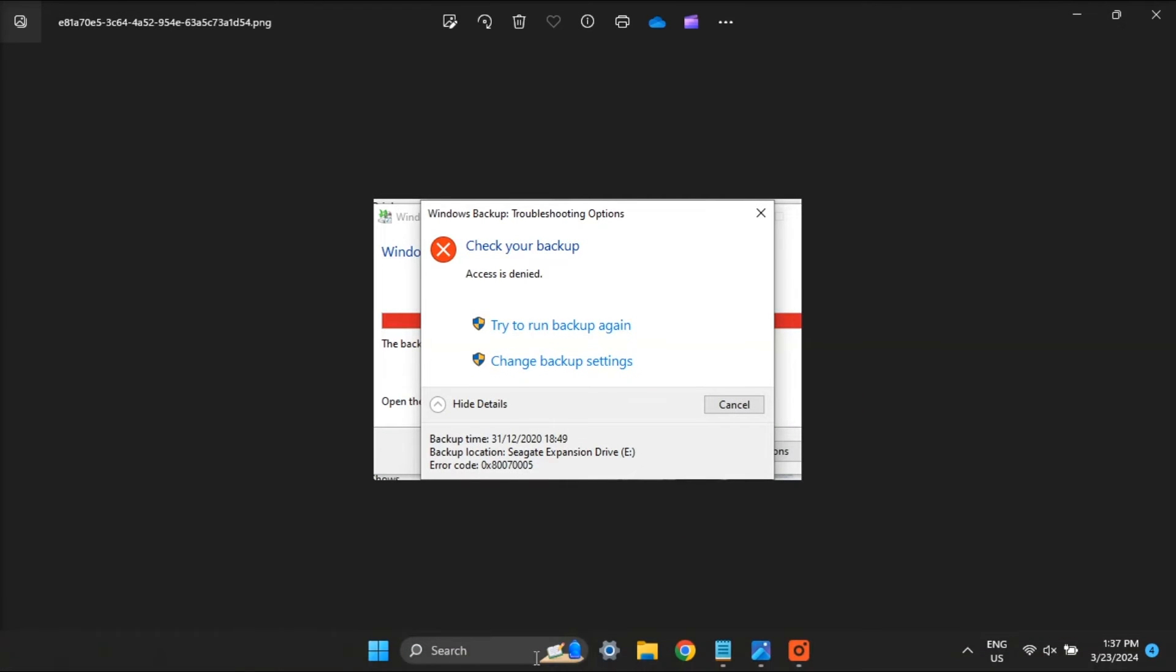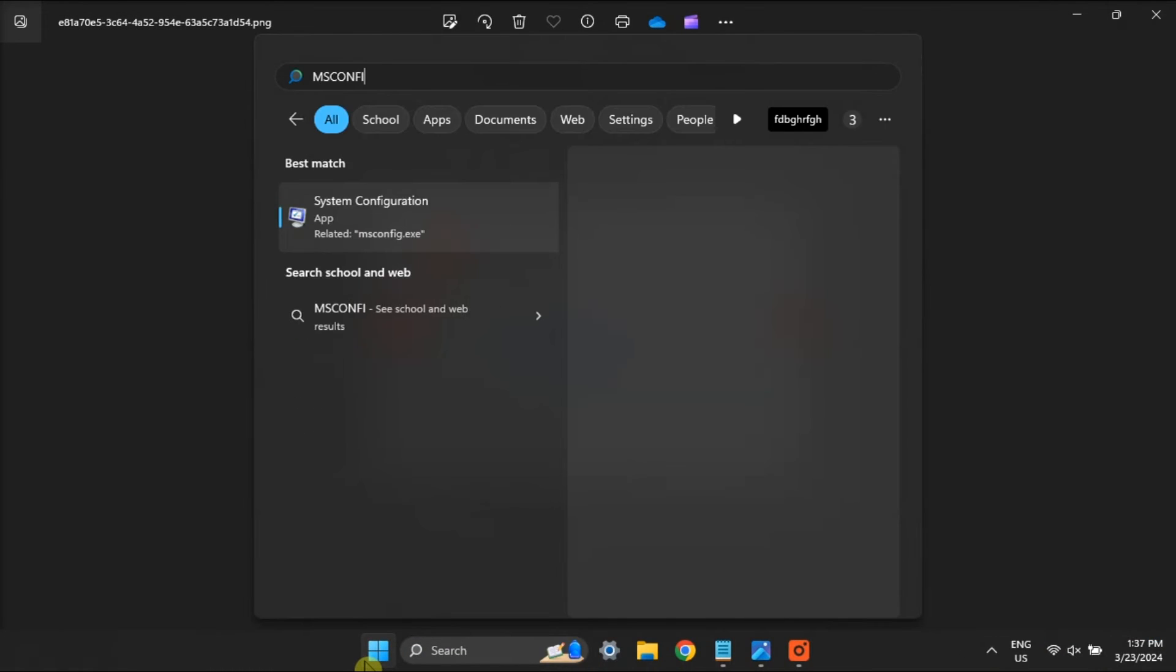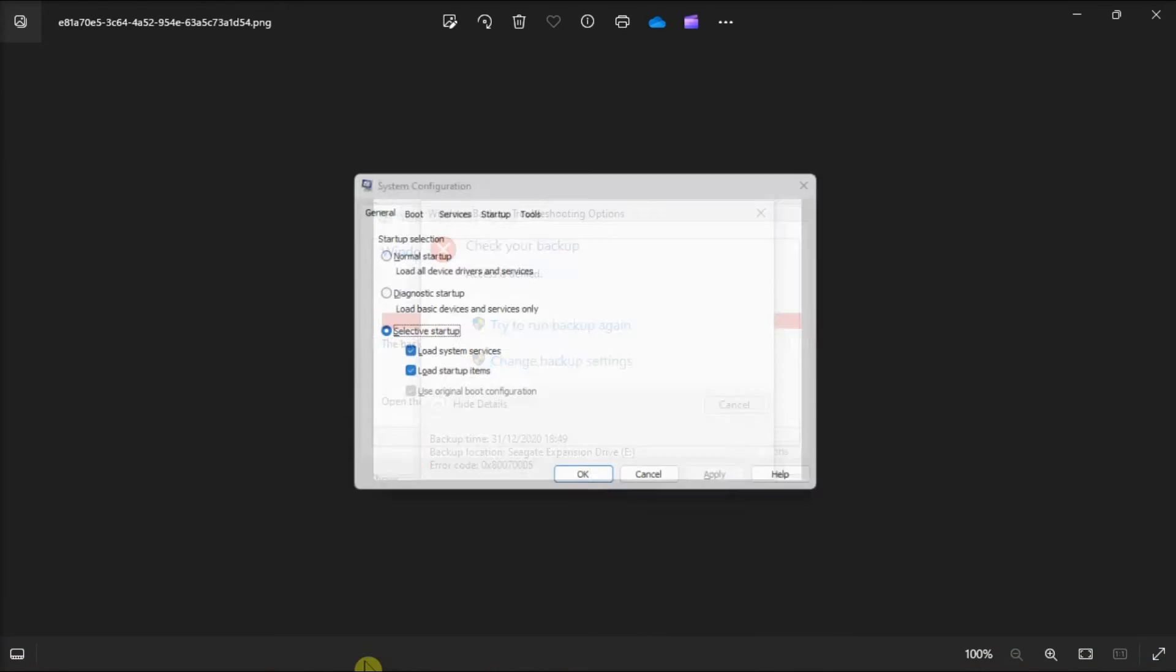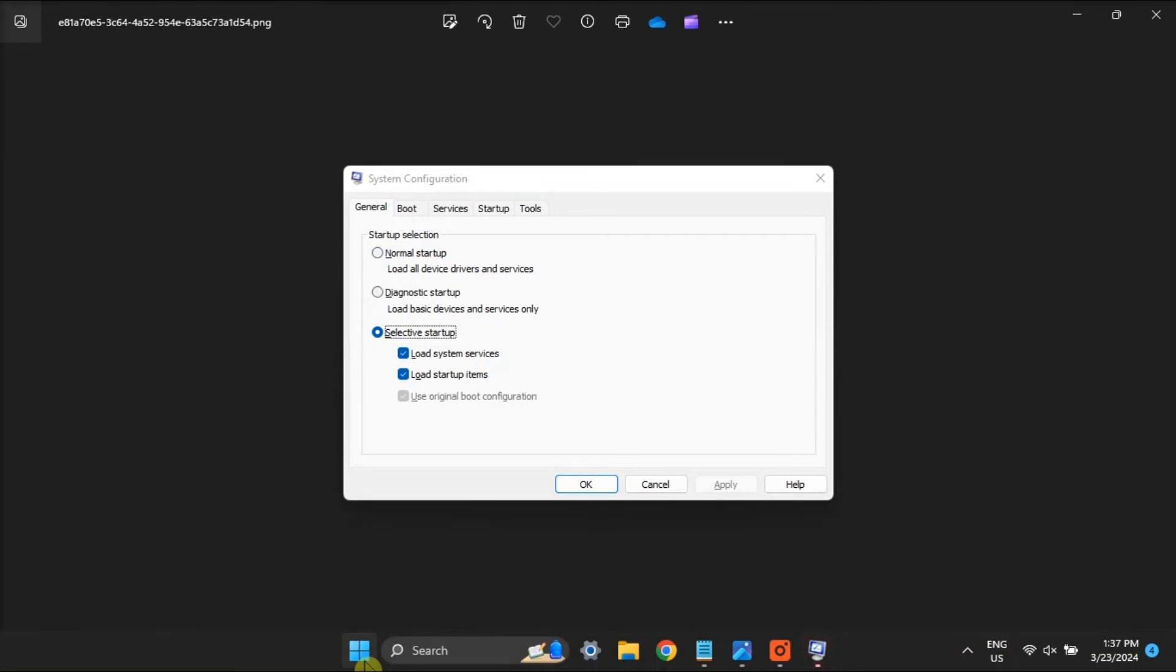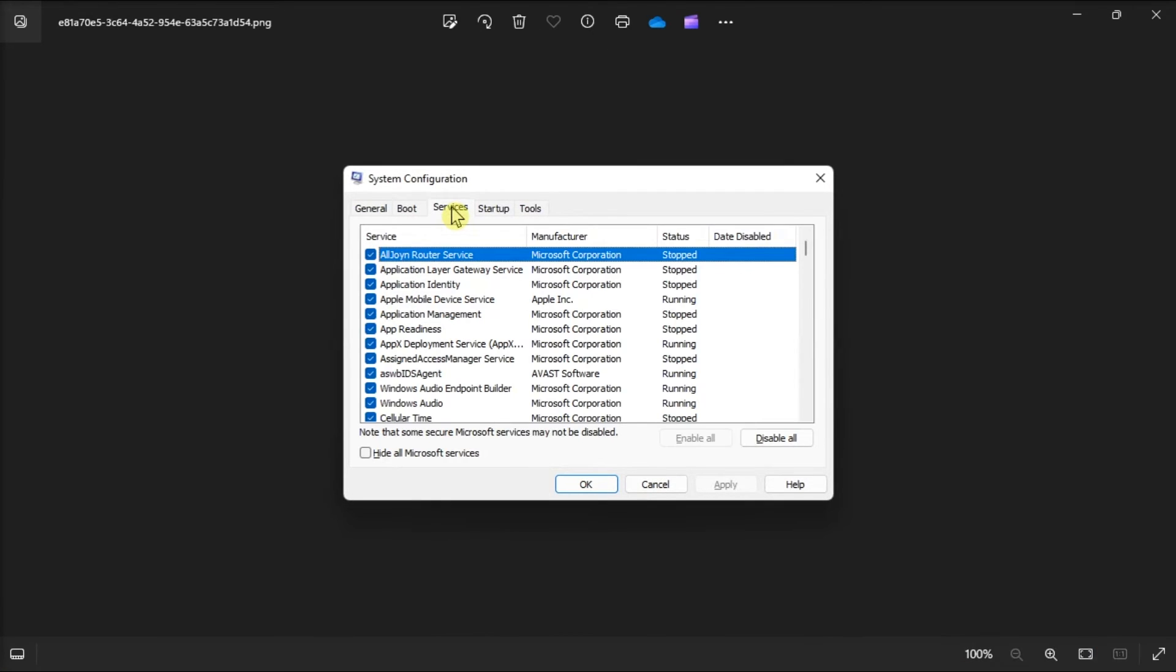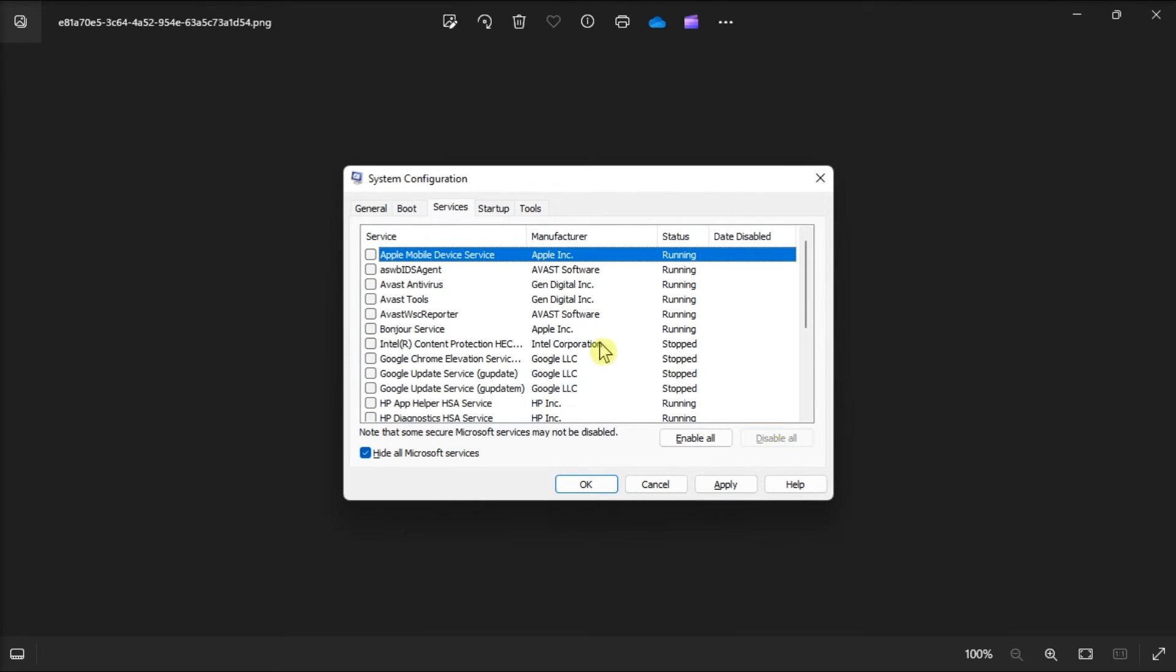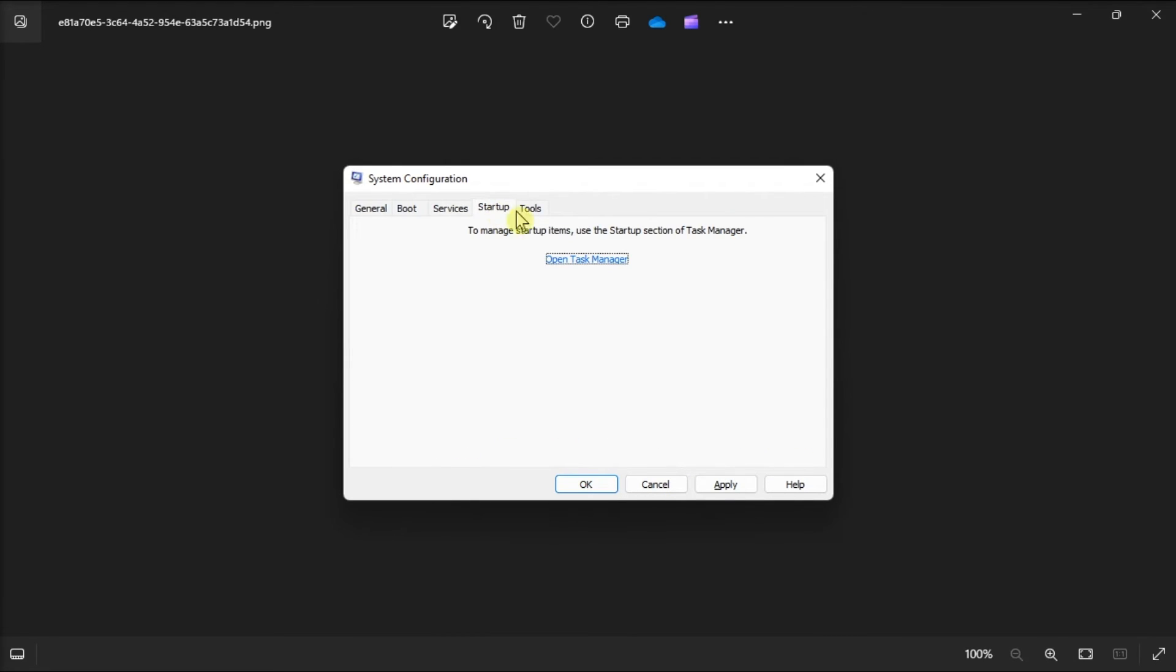Perform a clean boot by opening run, search msconfig, go to services tab, select hide all Microsoft services, choose disable all, then go to the startup tab, click open task manager.